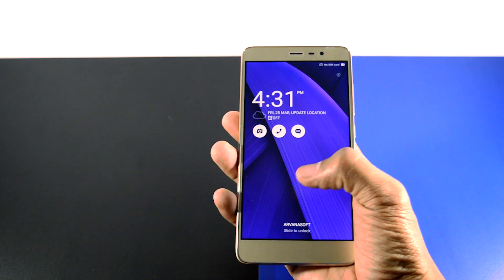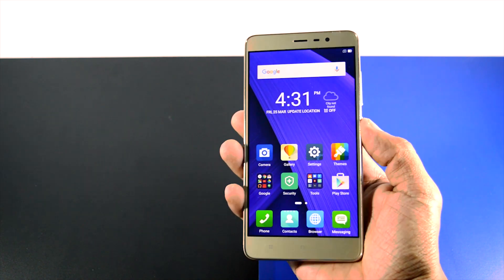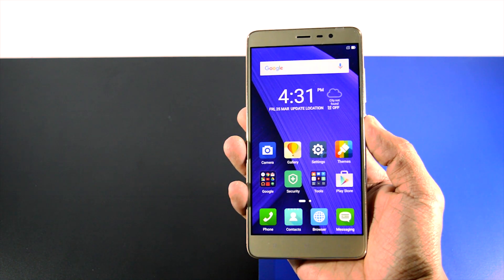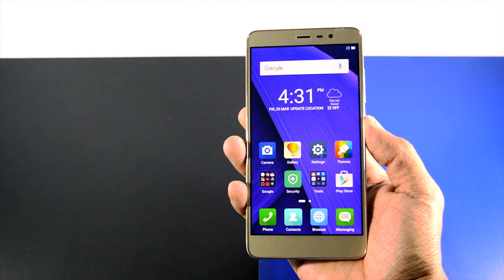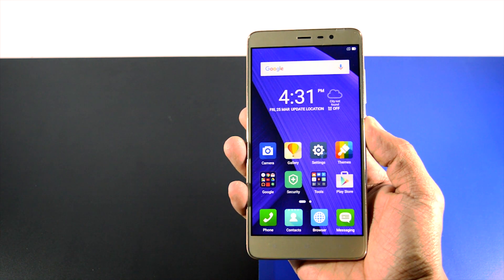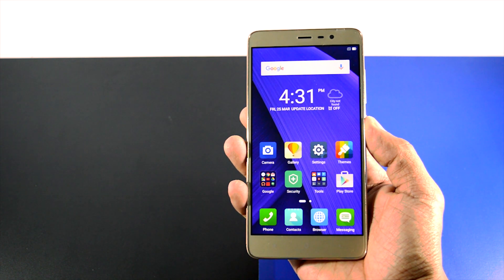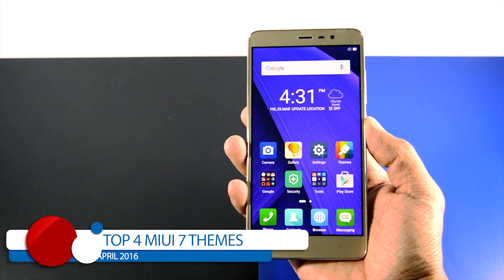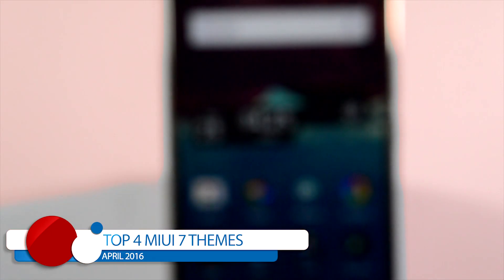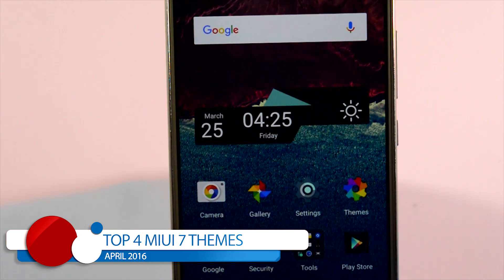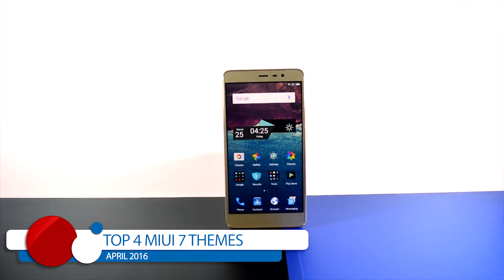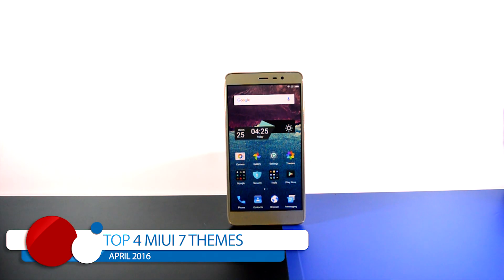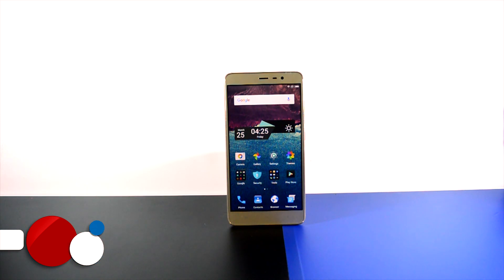Hey folks, welcome to Xtreme Droid, I'm your host Samir. Many of you are probably searching for the best MIUI themes for your Xiaomi devices, so I thought why not make a video on that. In this video, I'll be showing you top 4 MIUI 7 themes for April 2016 which I think you must have. Now without any further ado, let's get started.